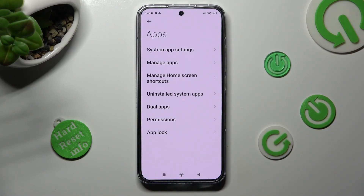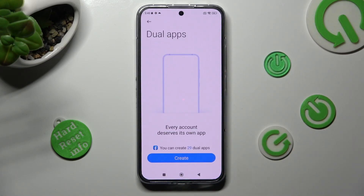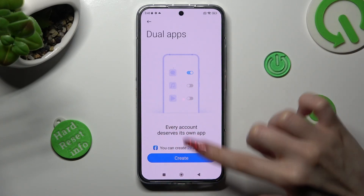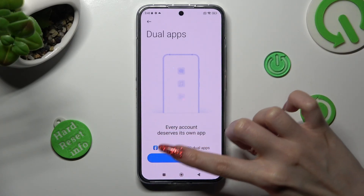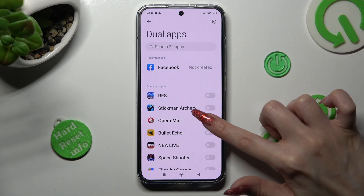Following that, select Dual Apps and tap on Create. Now click on the toggle next to one of your apps that you wish to clone. I will go with Opera Mini.